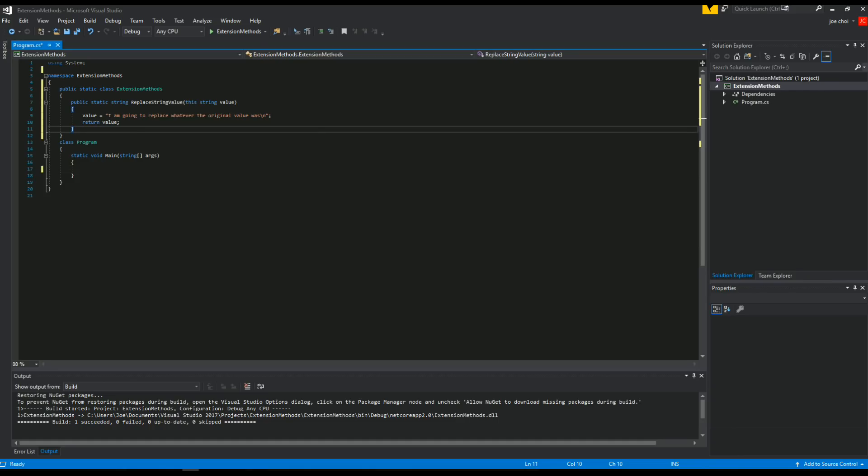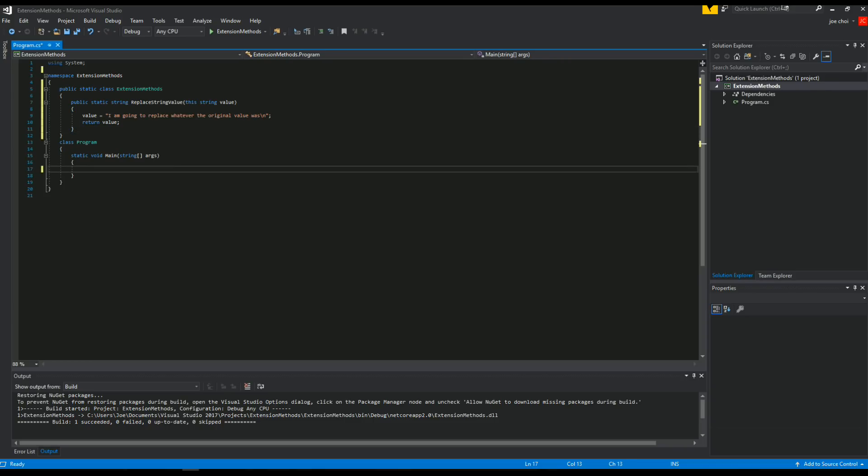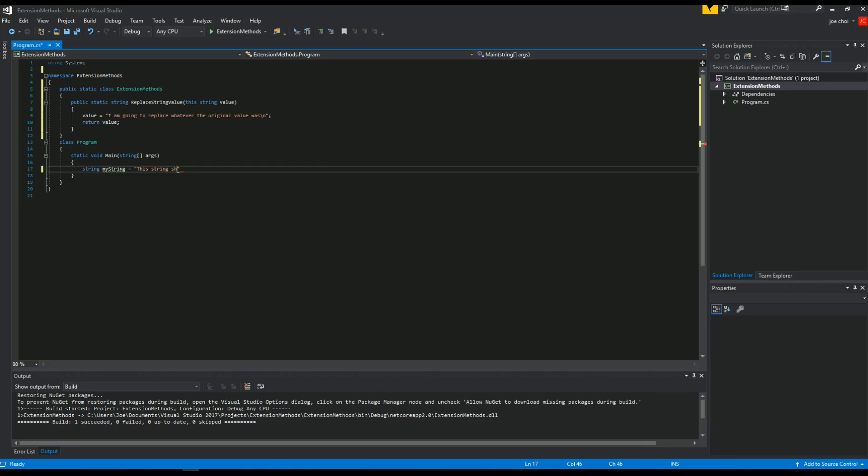So again, just in case it's your first time joining us, all the project files will be in the video description, as well as I'll pin the links to it on the comment. And the actual project files will probably be well commented. Okay, so moving on, we're going to go to our main now, and we're going to make our string. So my string, string my string equals, I don't know, we'll call it. Let's make it something obvious. This string should never reach output, should never appear on output.